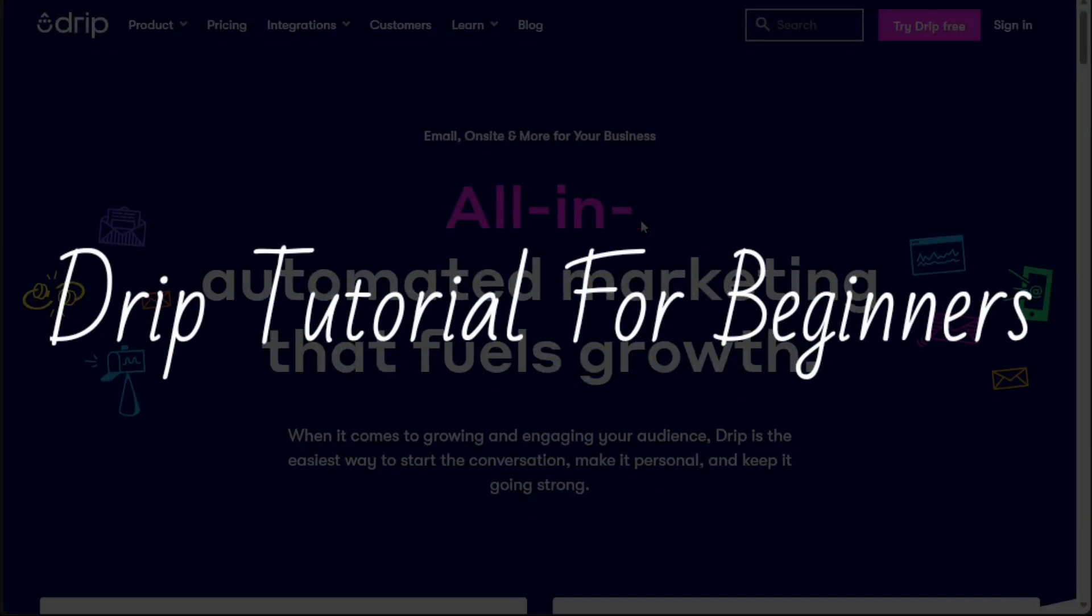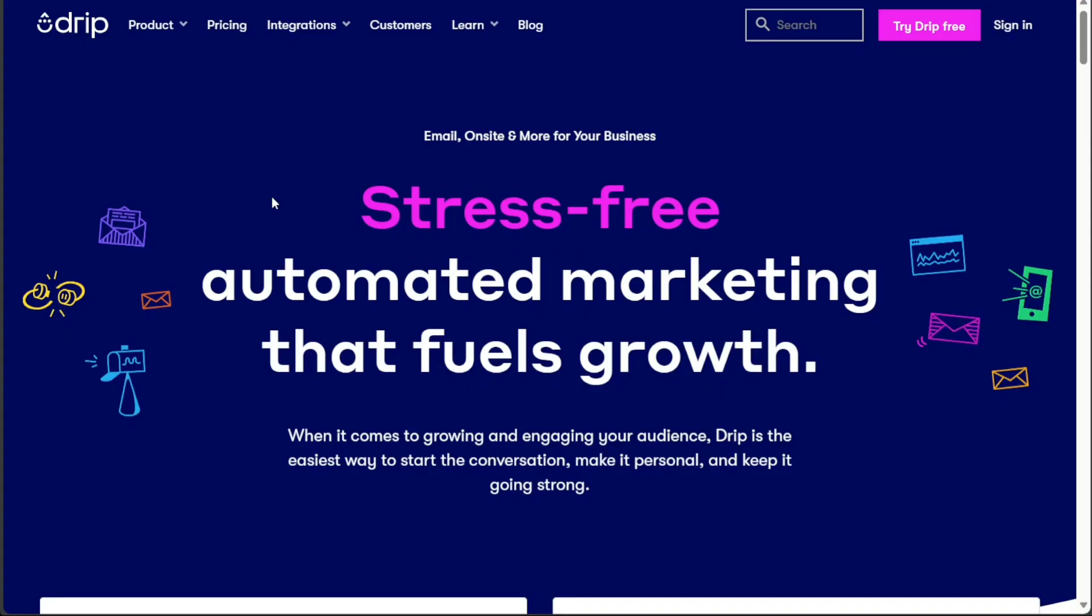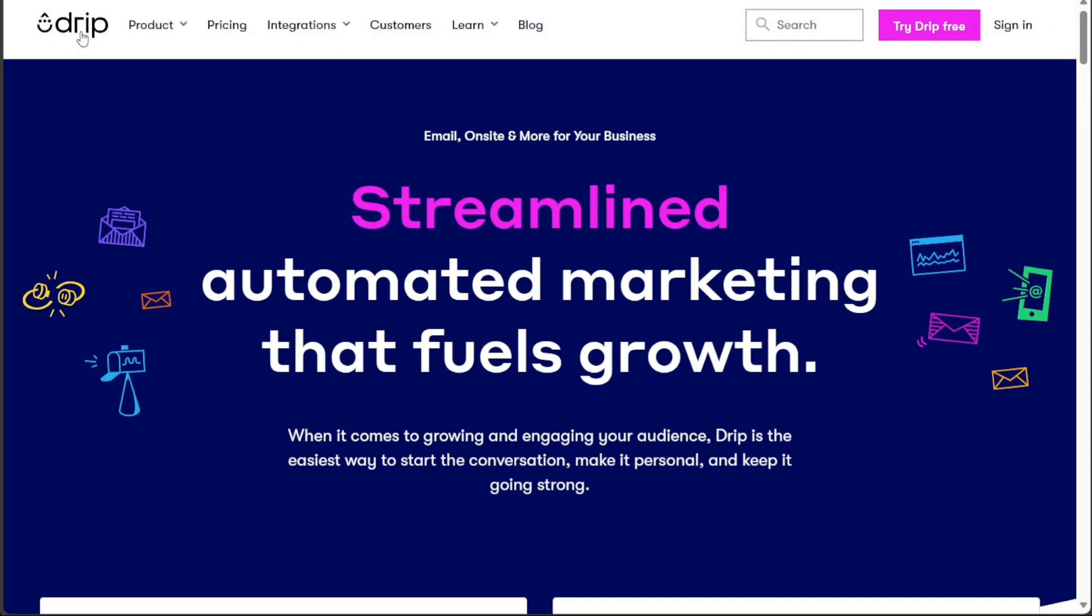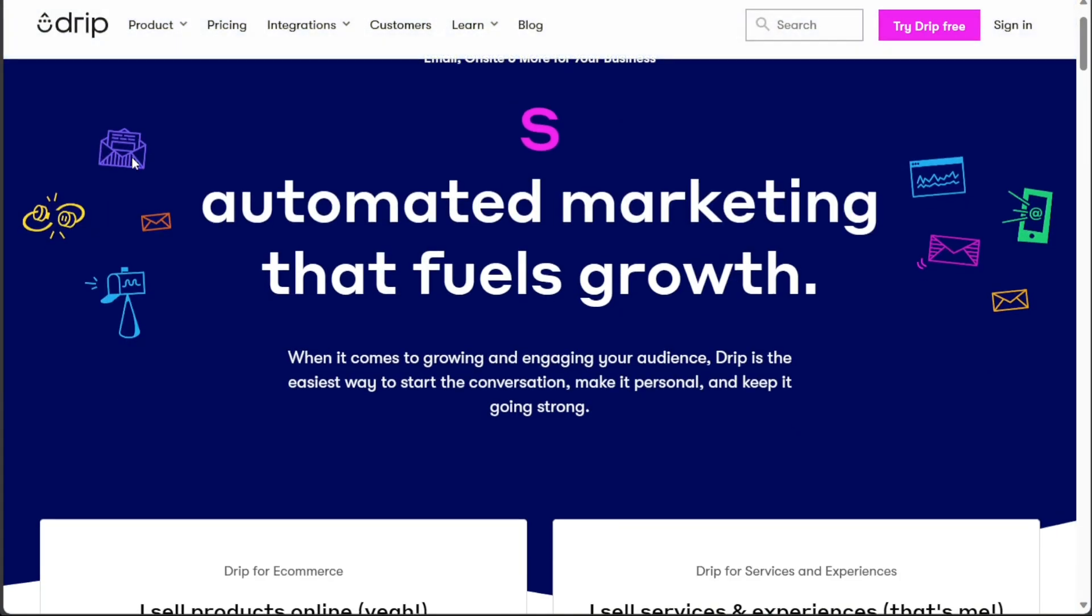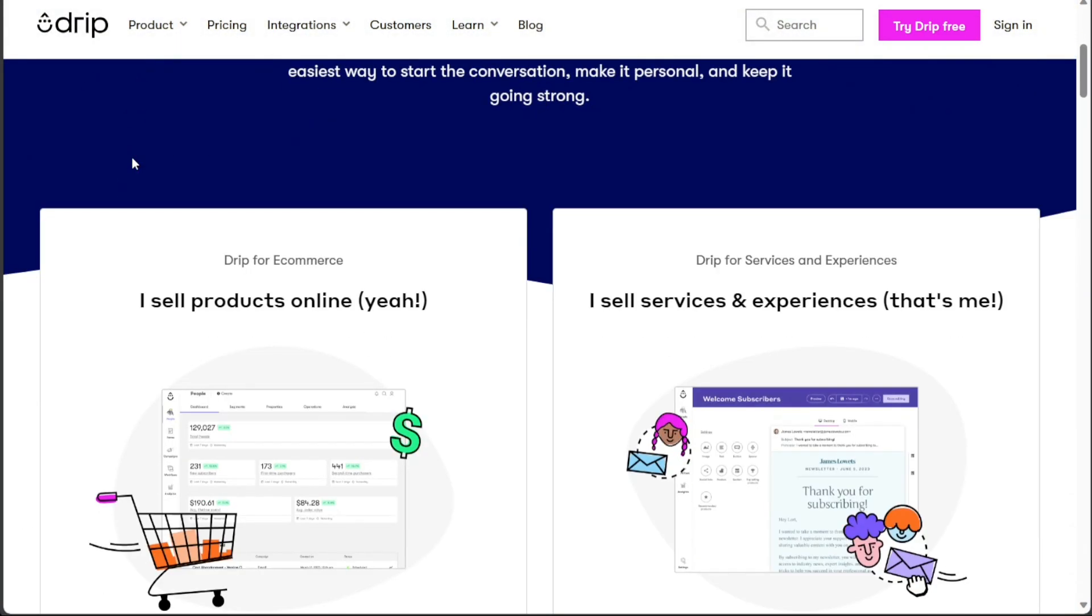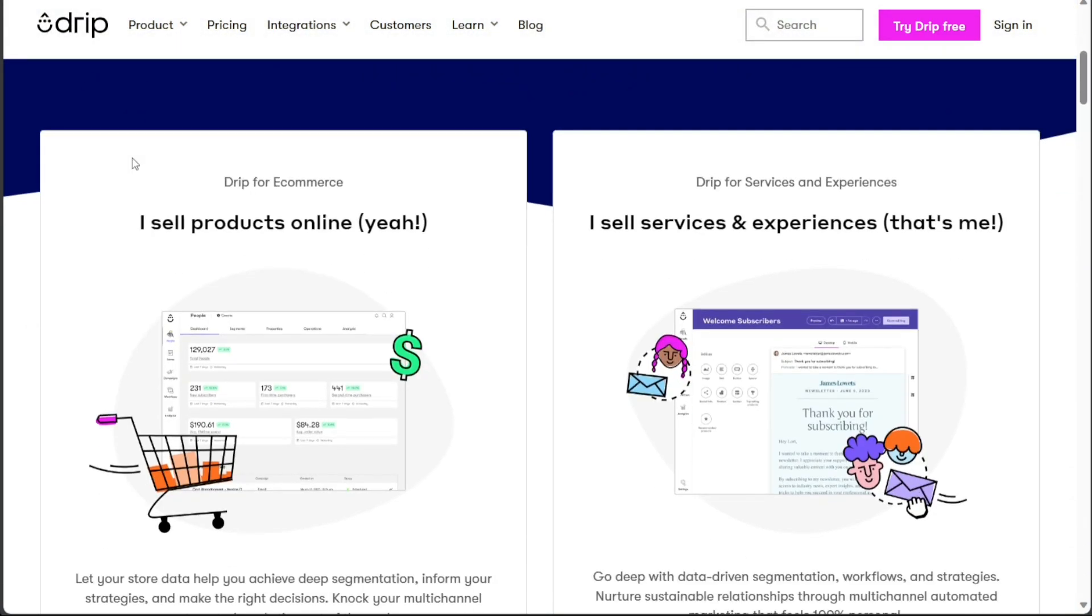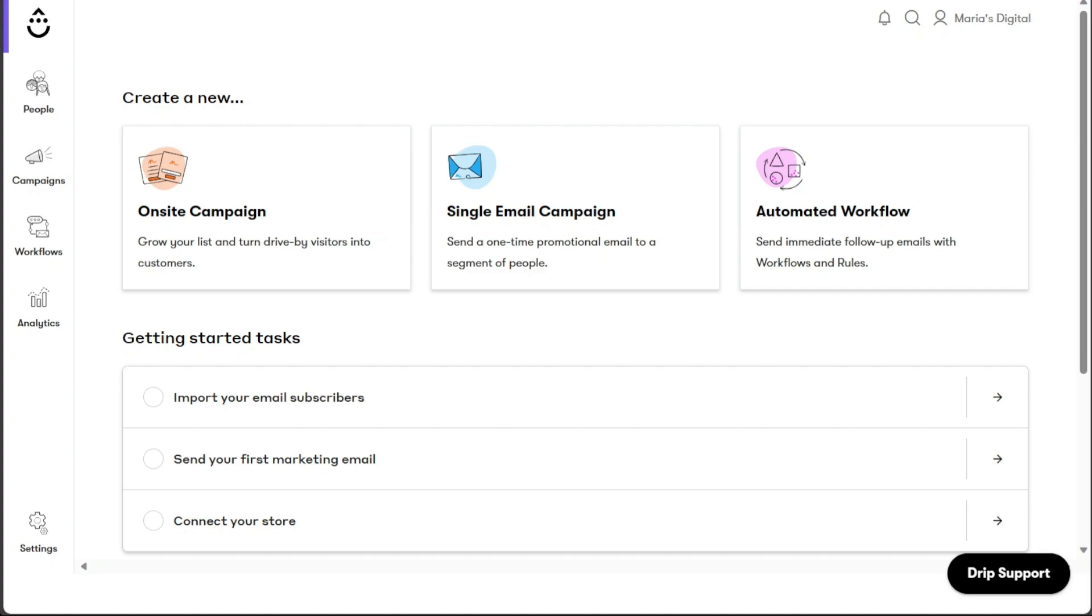Drip Tutorial for Beginners. Hi guys, this is SpeakAboutDigital and welcome to this video tutorial on how to use Drip, a powerful customer-centric marketing automation platform that fuels growth. We have a lot to cover in this video so let's get started with the tutorial.